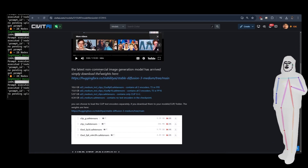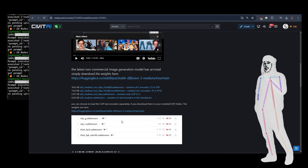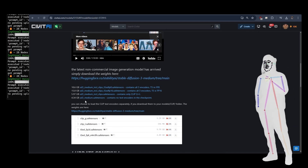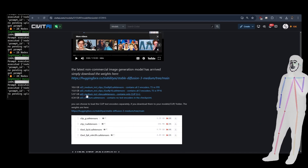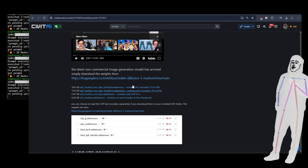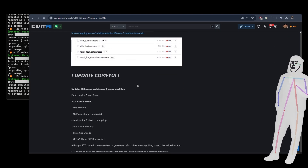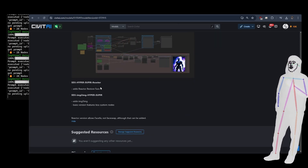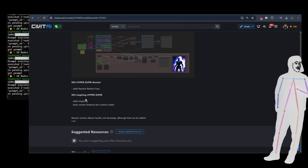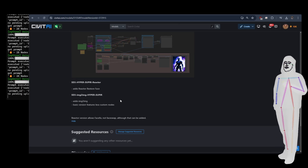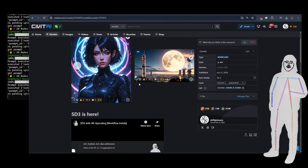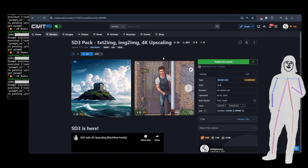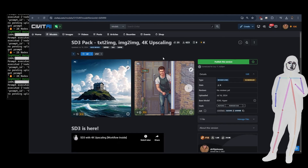That had instructions on how to get it all set up, how to install, and that was SD3 Medium because that's when that came out. Also instructions on how to get it all set up, how to use the collection. That collection is going to be in the new pack. So the new pack version contains four workflows.